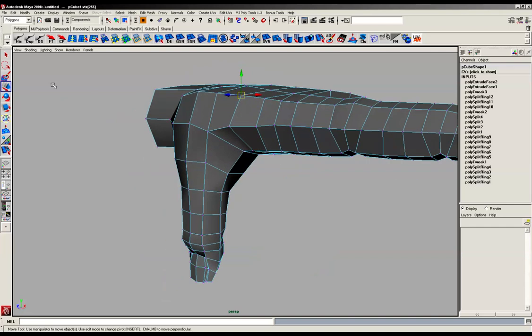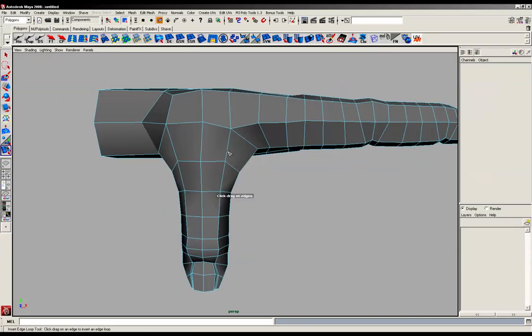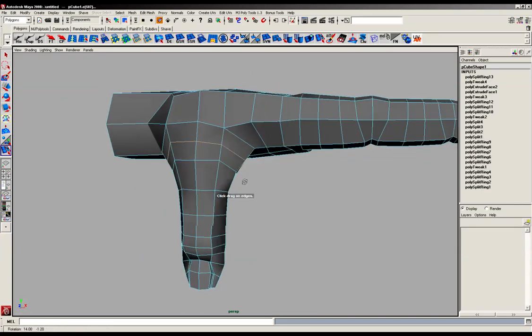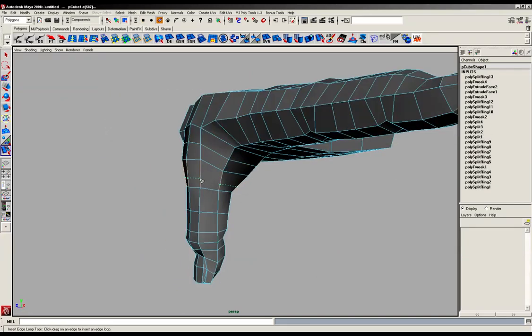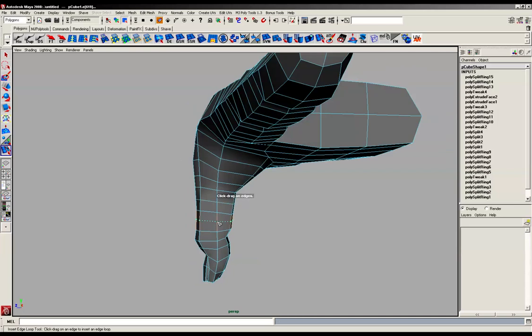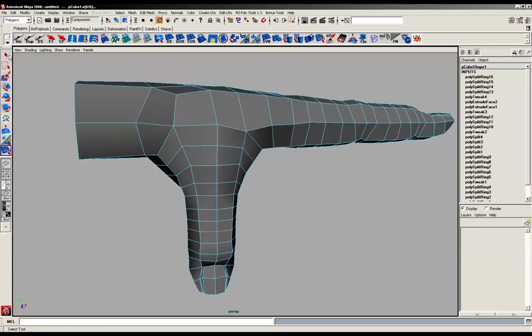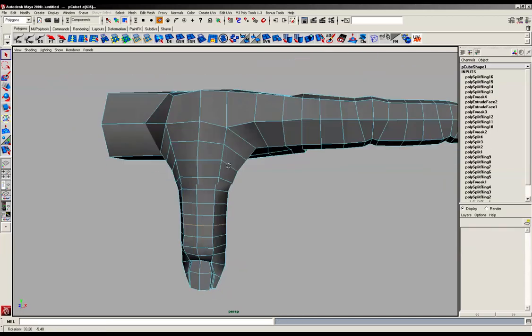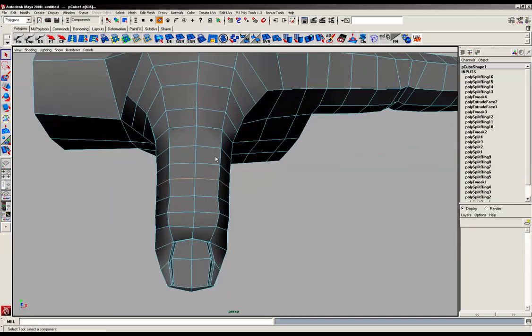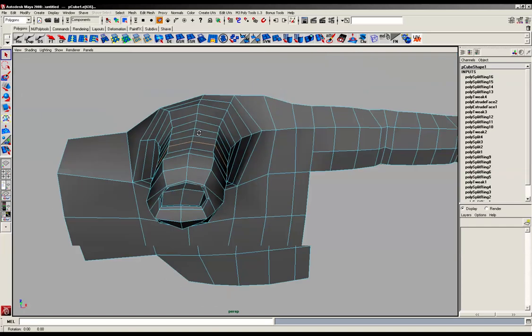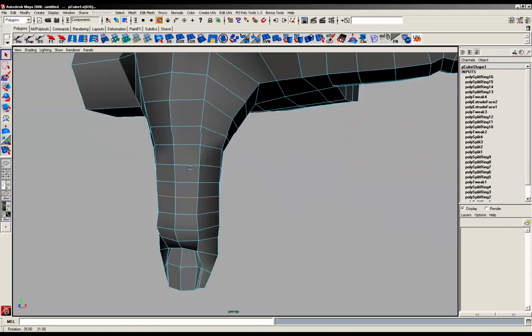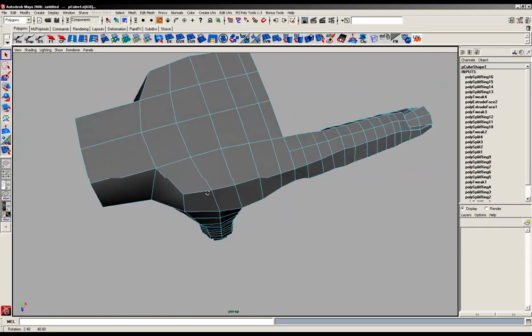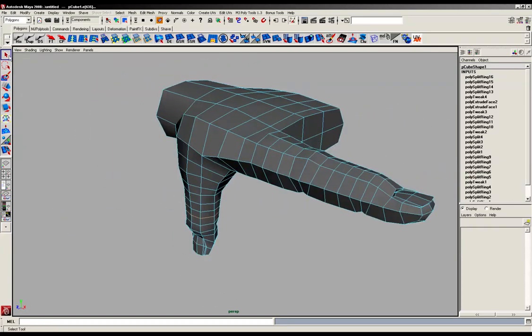And what we'll do is add some more geometry. One in there, there, there, and there.